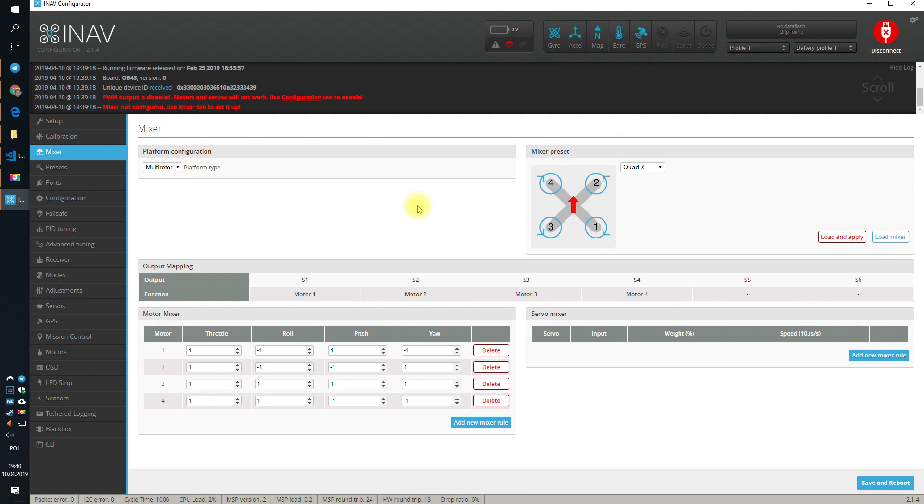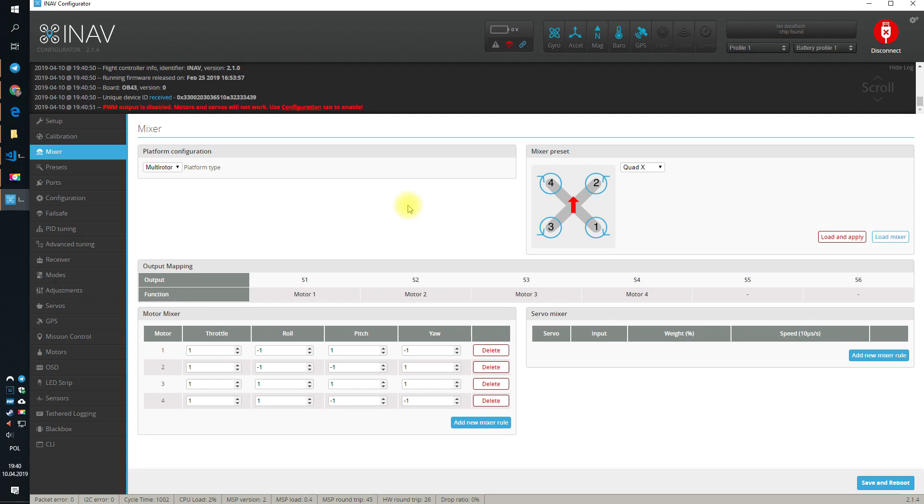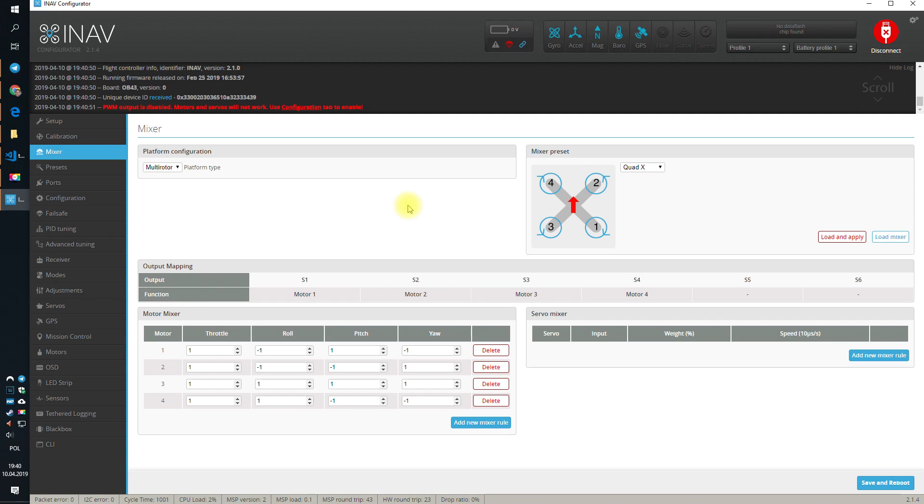save and reboot. And after reboot, yeah, sure, why not, the mixer will be configured for the quad X, which we are configuring right now.